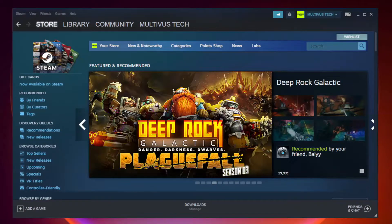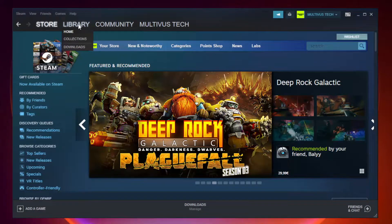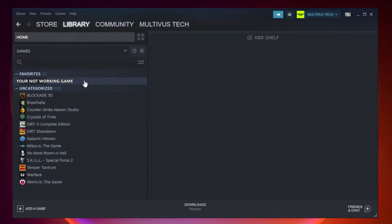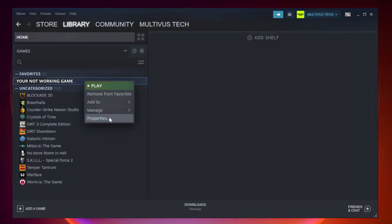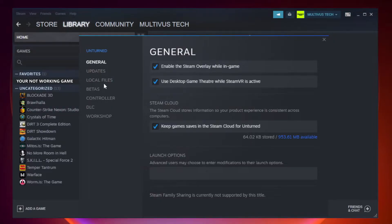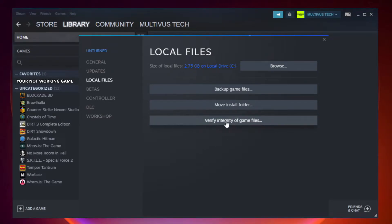Open Steam and go to the library. Right click your not working game and click properties. Click local files. Click verify integrity of game files.